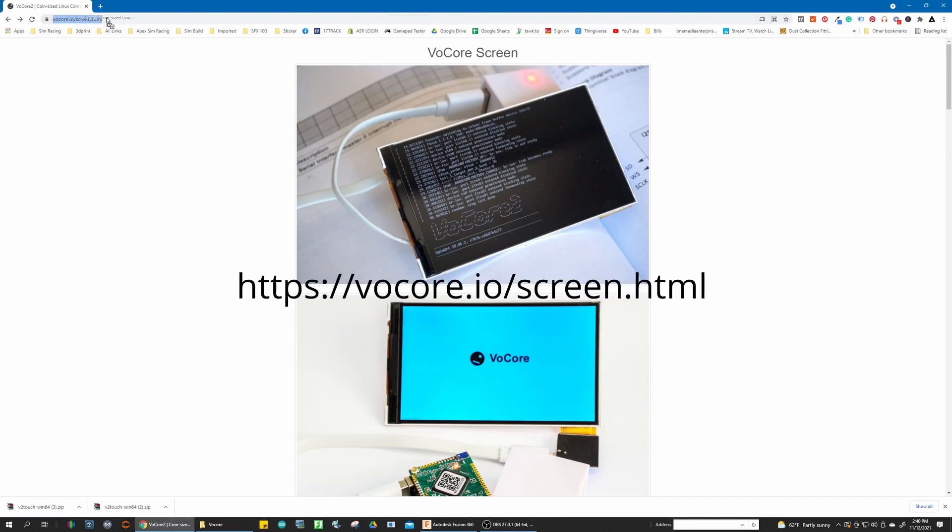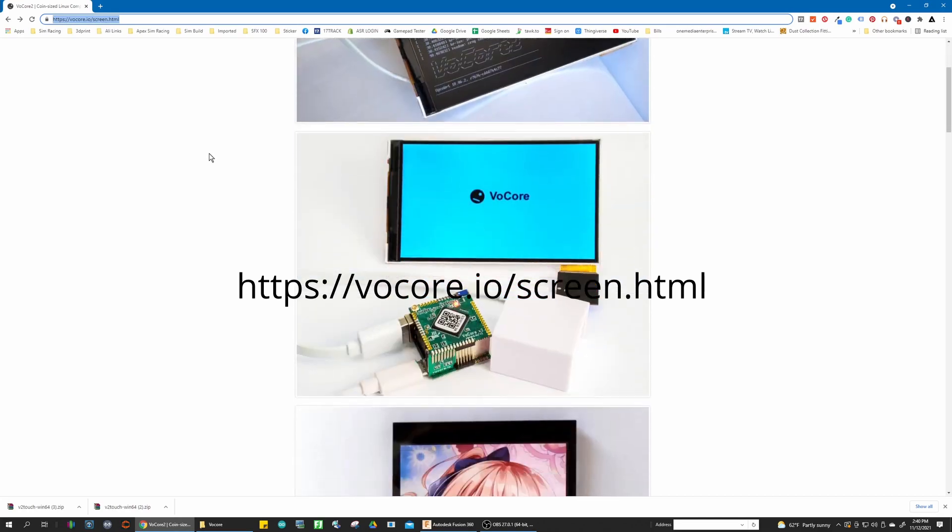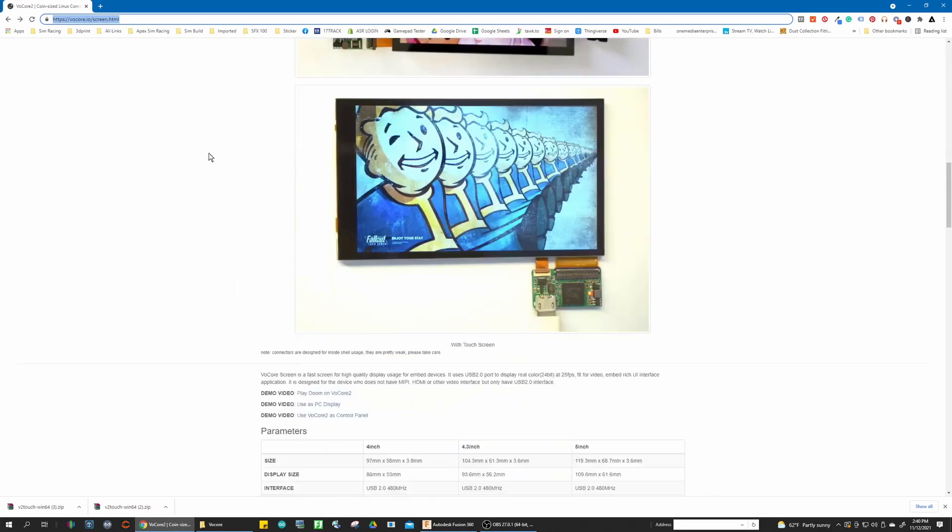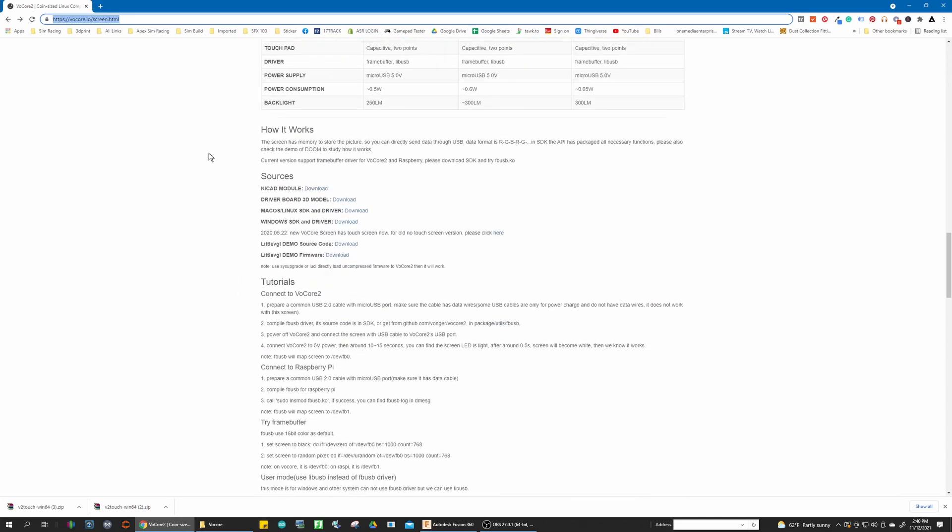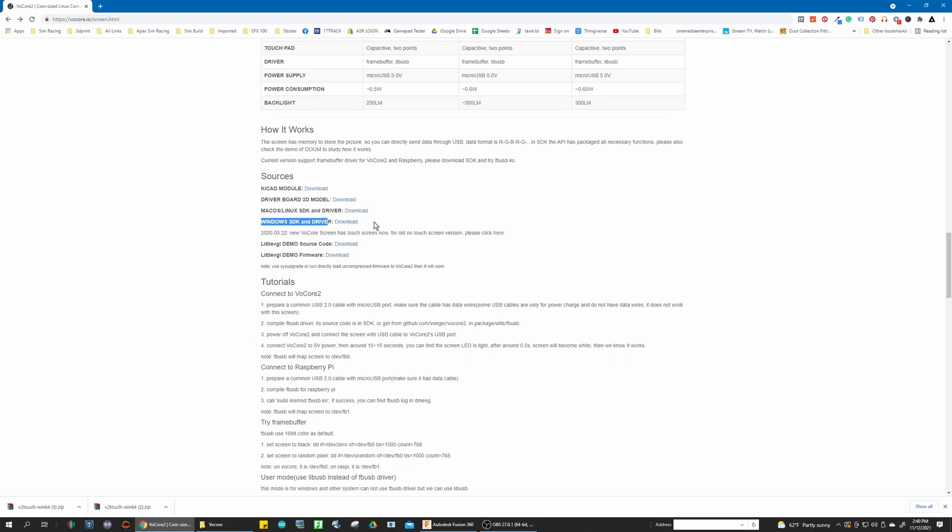So you're going to go to their website, vocore.io.screen.html. I'll leave a link for that in the comments. You're going to scroll down to where you see Windows SDK and driver. You're going to download that file.